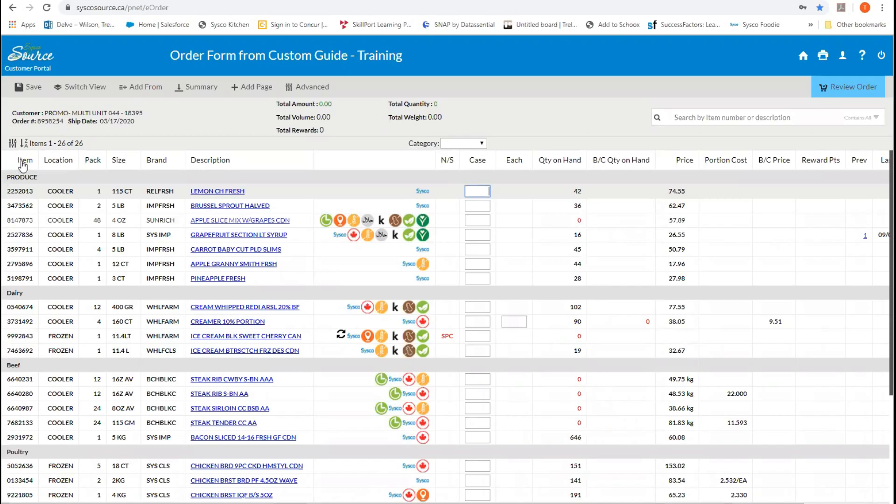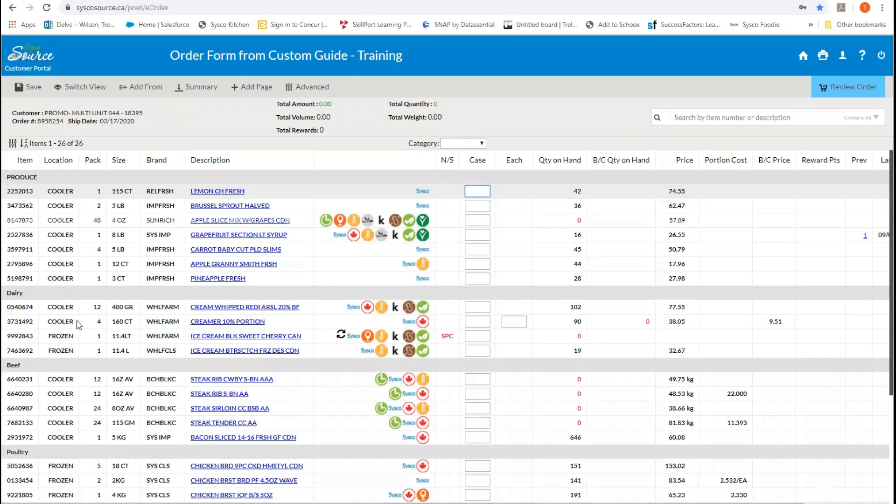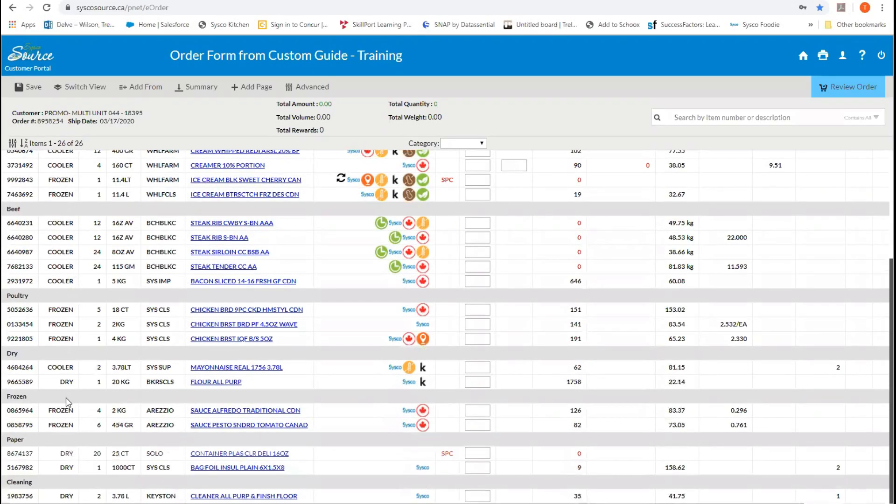So, in our first column, we see our SUPC numbers. These are our item numbers that we use. In the second column, this is our location. This is where the product is stored in the Cisco warehouse. So either cooler, frozen or dry depending on where we are.